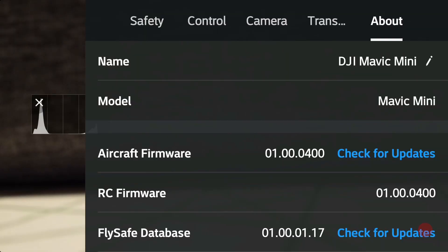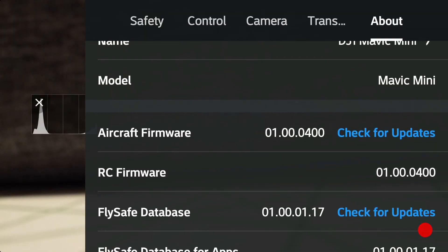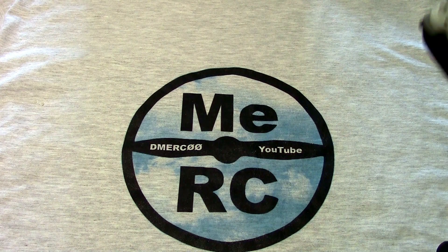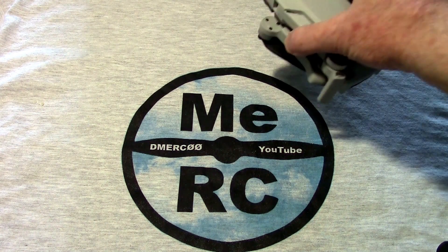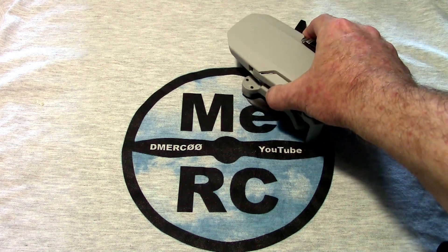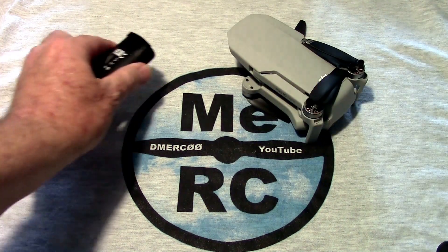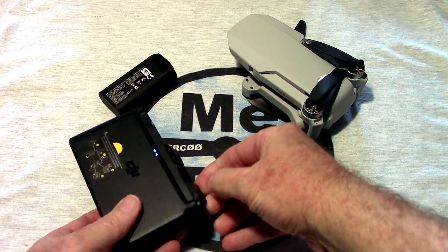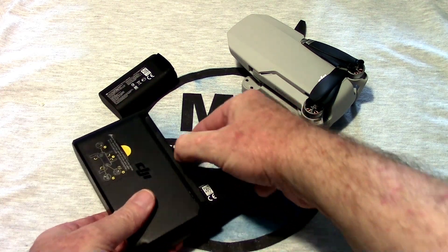This video is about the Mavic Mini firmware for the battery. If you own a Mavic Mini, you probably have at least one battery, maybe three batteries if you got the Fly More Combo.